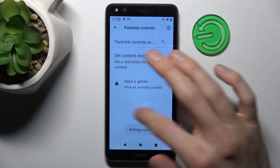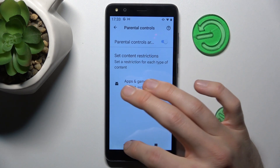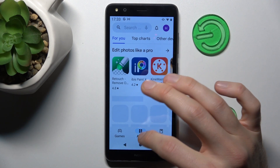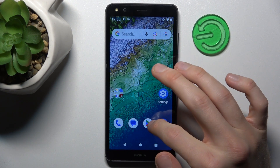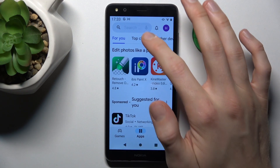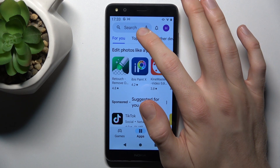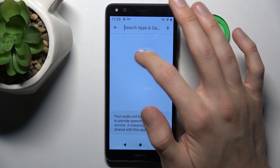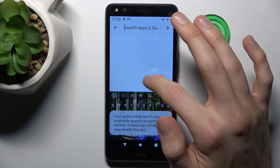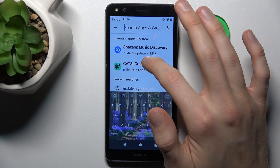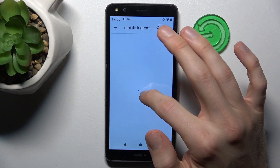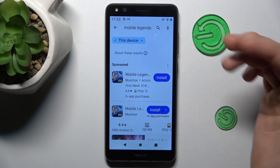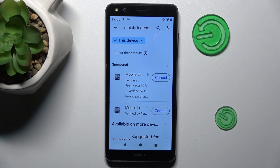And that's all. We can go back to the Mobile Legends game and now we can install it. I'll show you that — and there, we can install it.